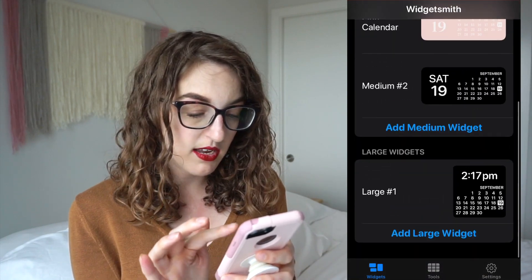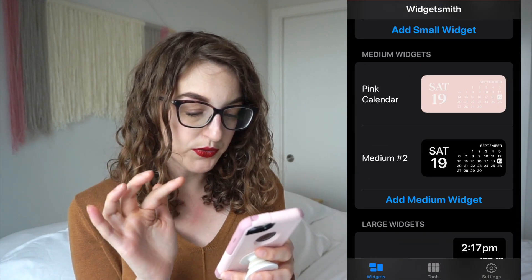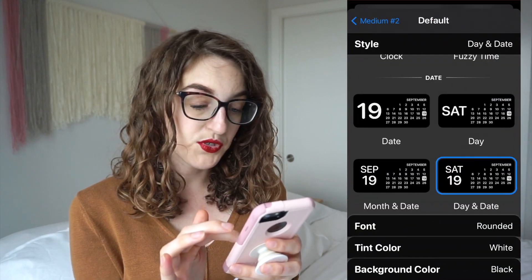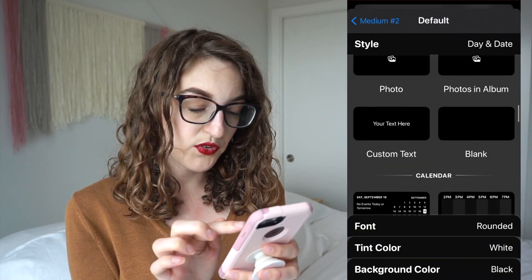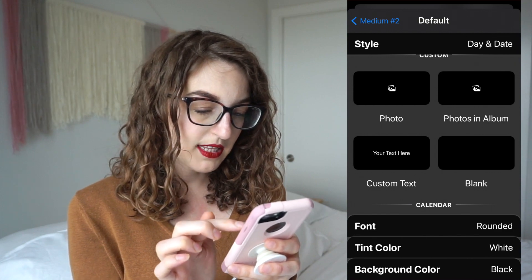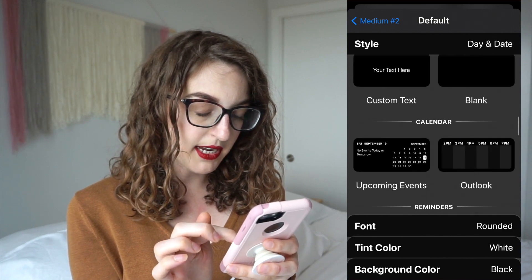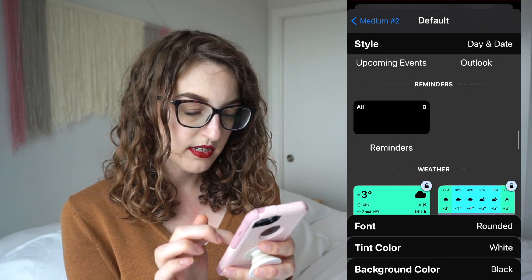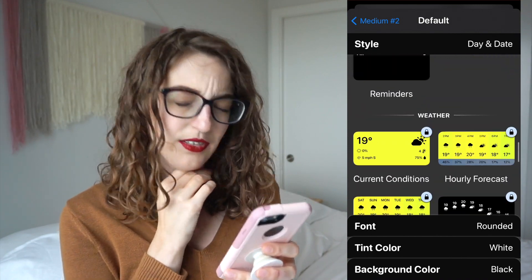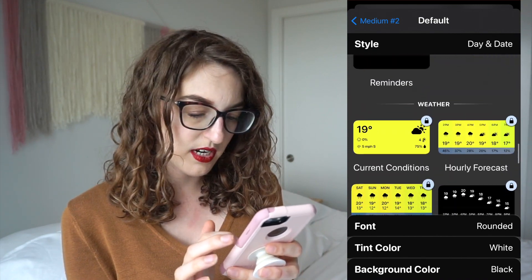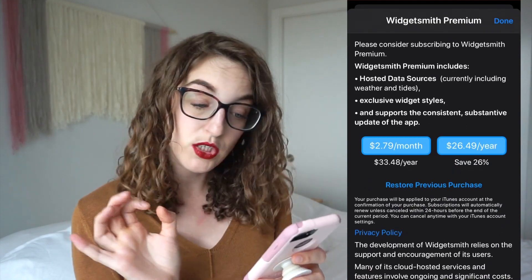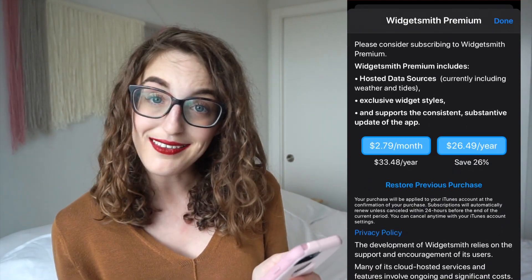I'll click on medium number two, then click on default widget. If you scroll down you can choose photo, photos and album, custom text, blank, calendar, reminders, weather. So I want the weather — but I don't know why there's a little lock on there. Subscribe. So it looks like you're not allowed to know what the weather is unless you pay.